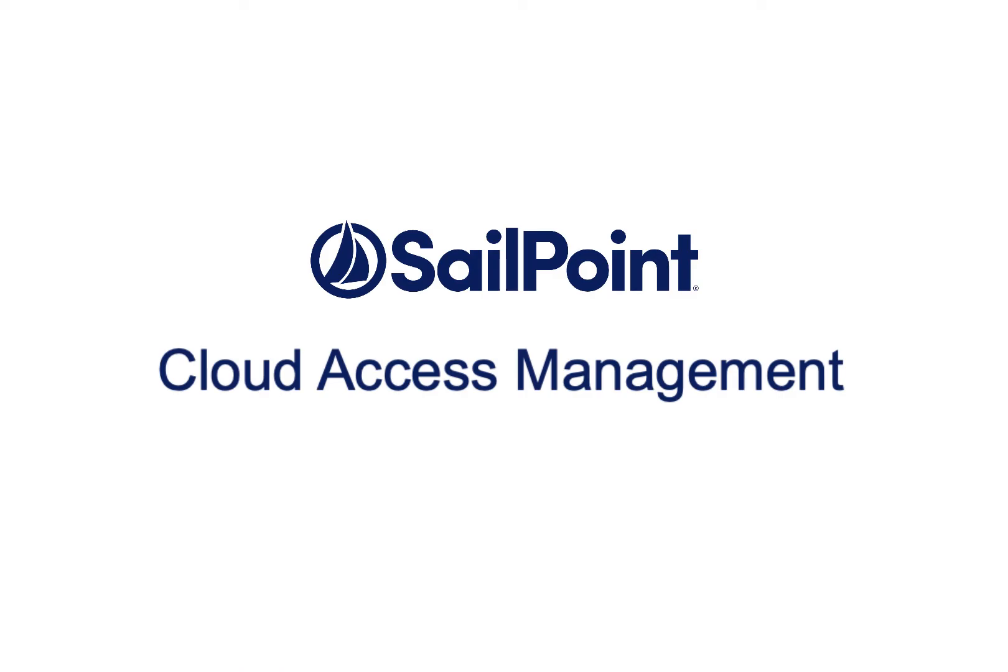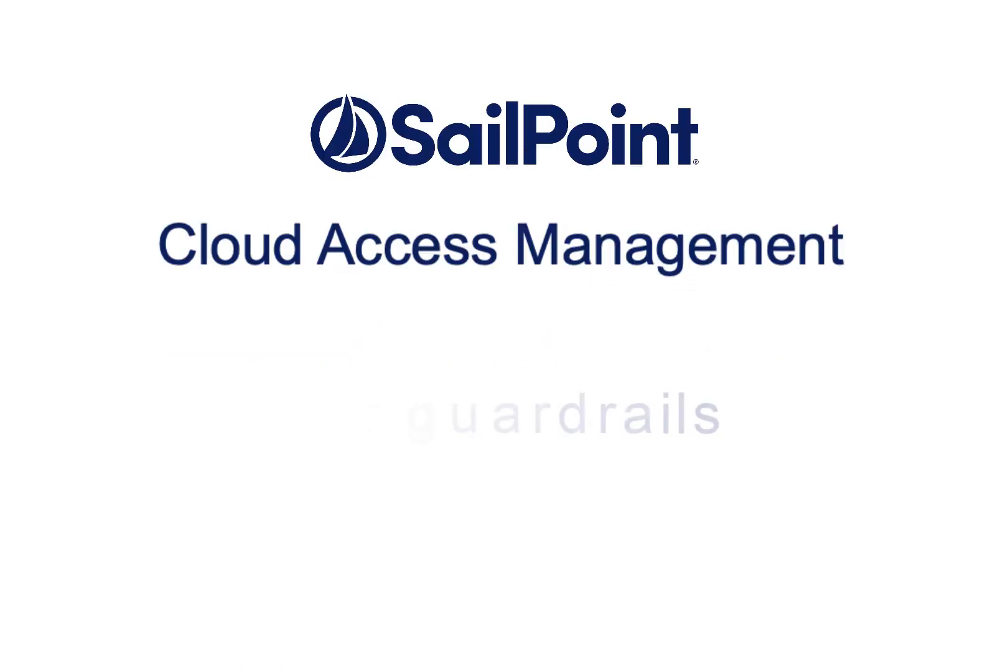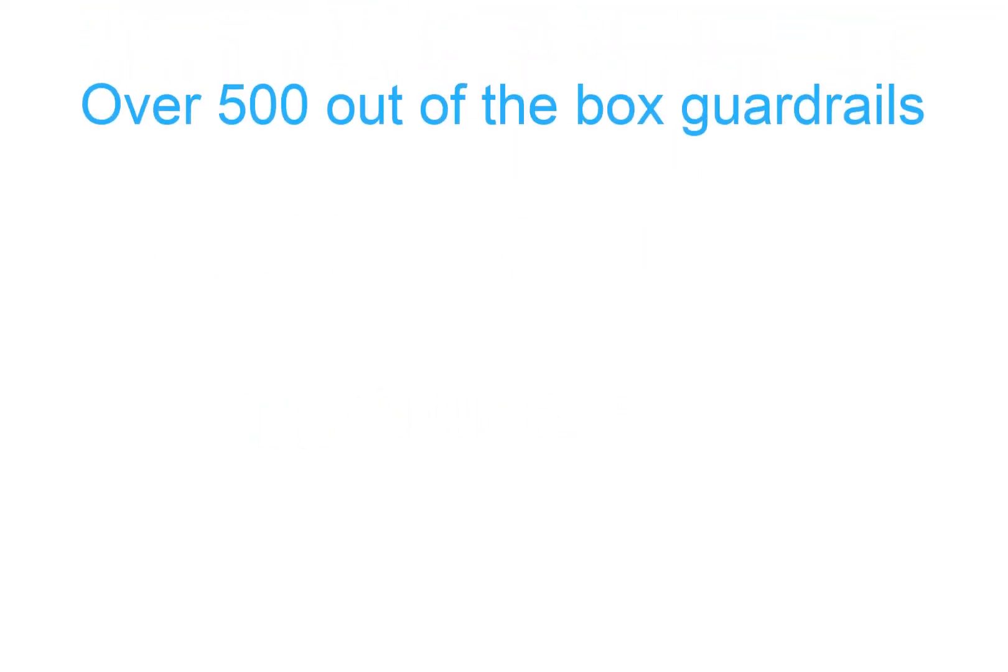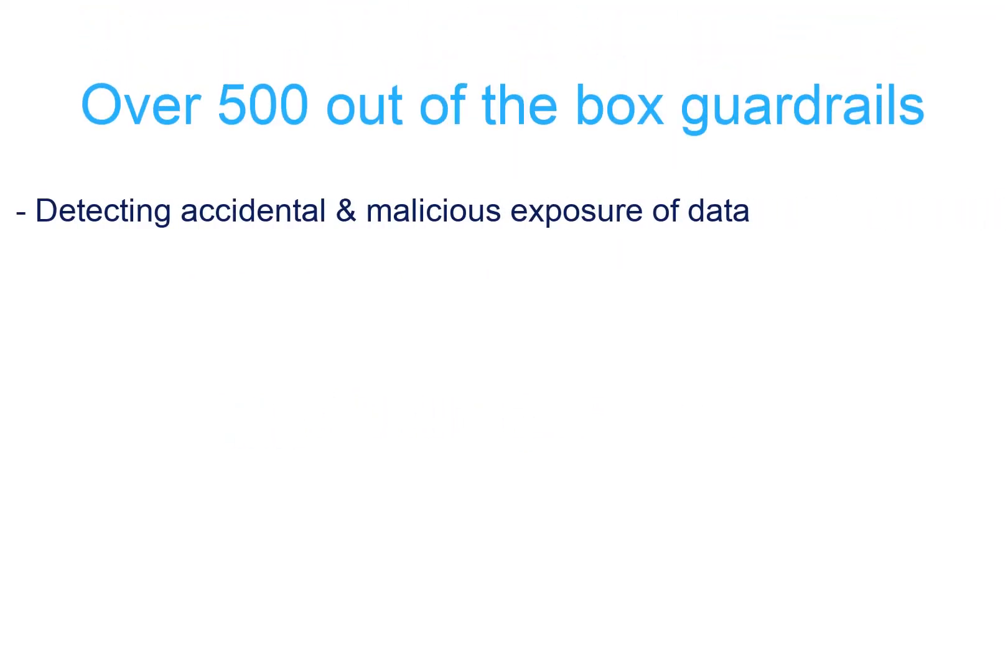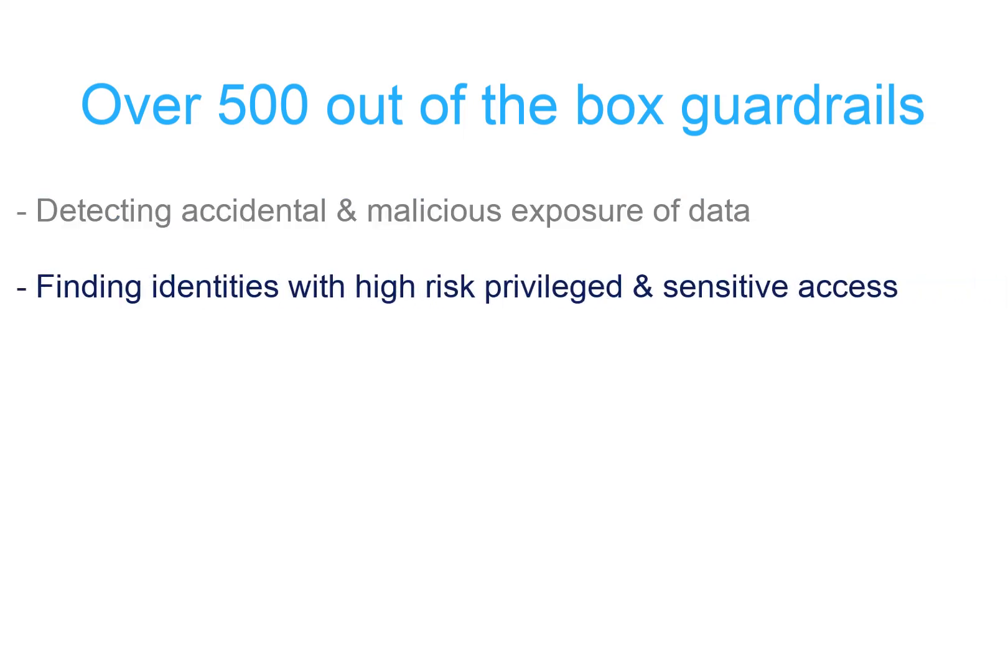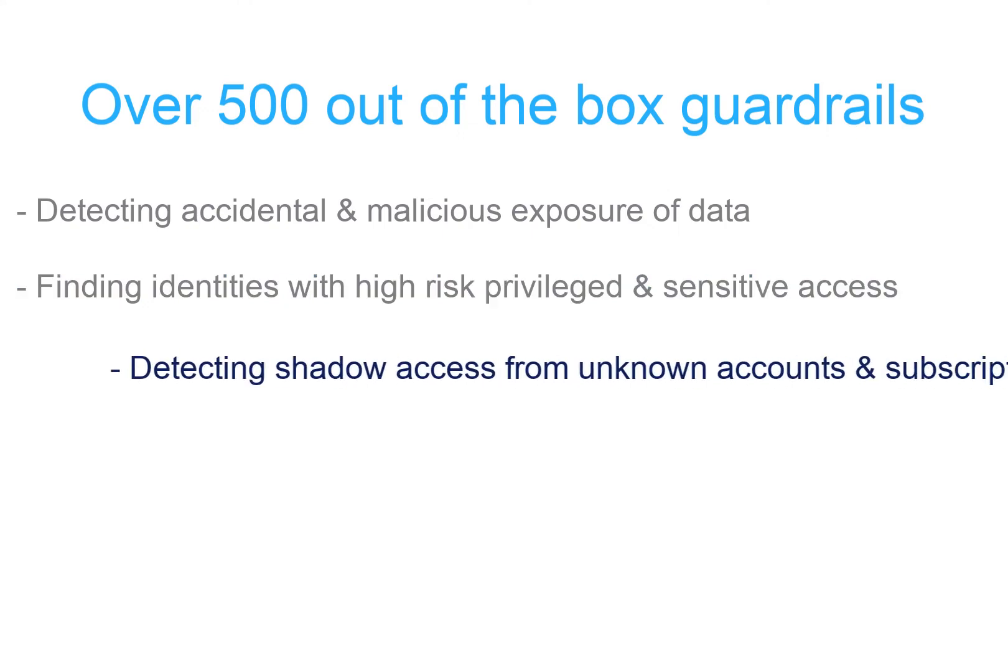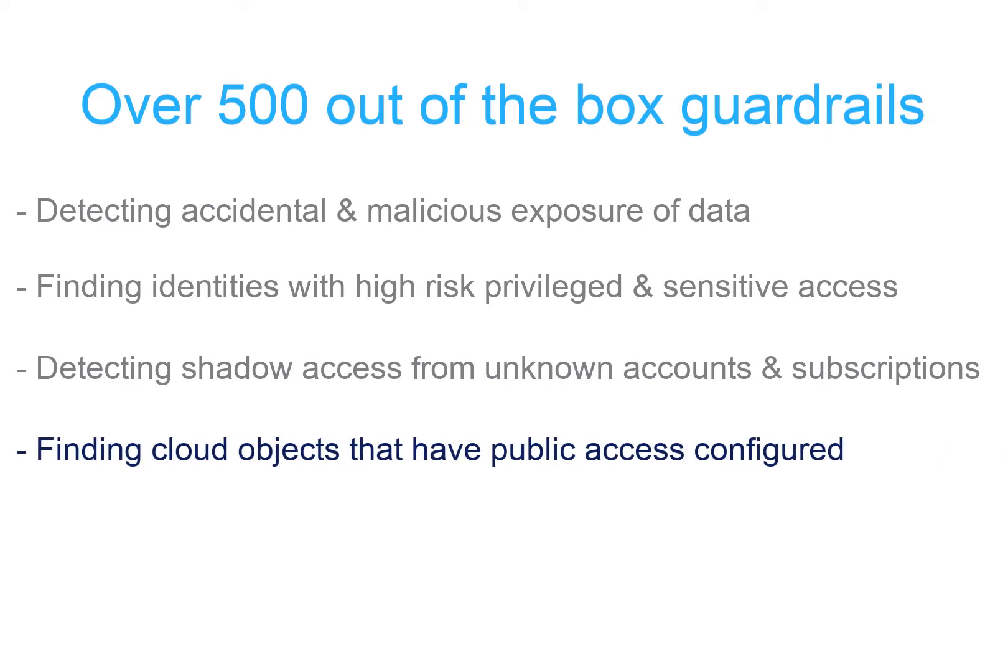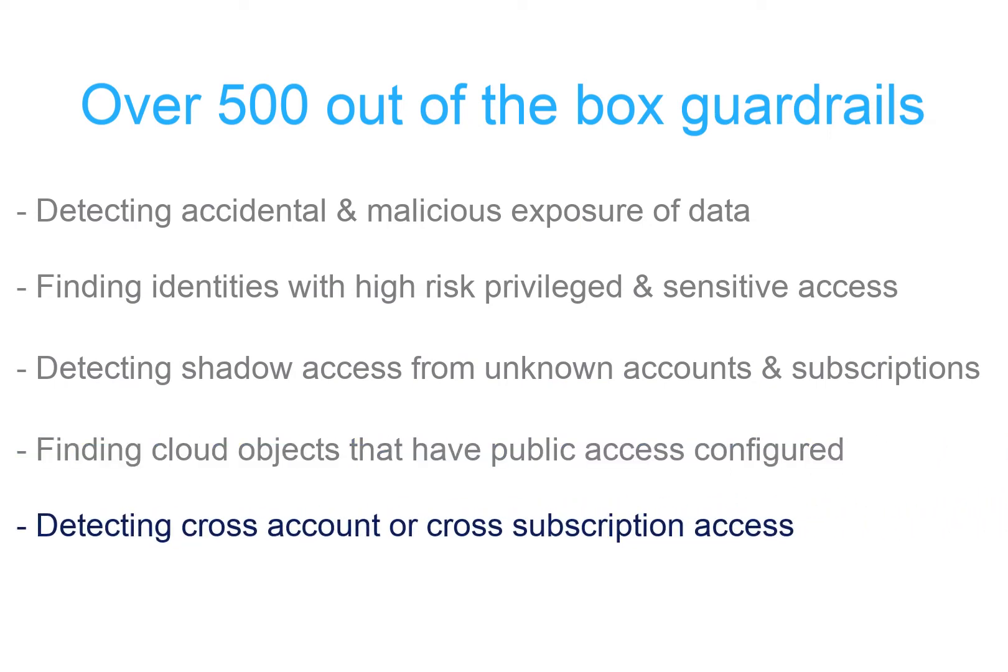Fortunately, SailPoint Cloud Access Management enables you to use policies called guardrails. Some of the out-of-the-box guardrails cover detecting accidental or malicious exposure of data, finding identities with high risk, privileged, and sensitive access, detecting shadow access from unknown accounts or subscriptions, finding cloud objects that have public access configured, and detecting cross-account or cross-subscription access.